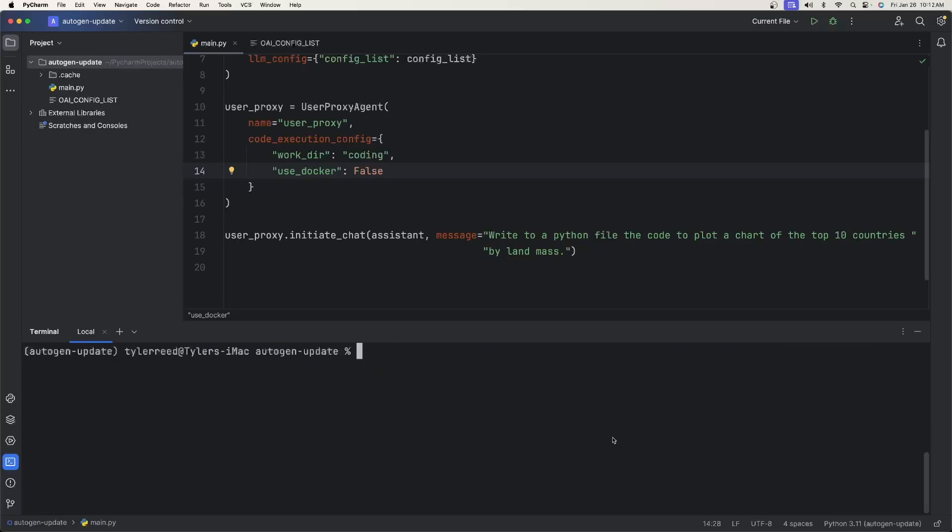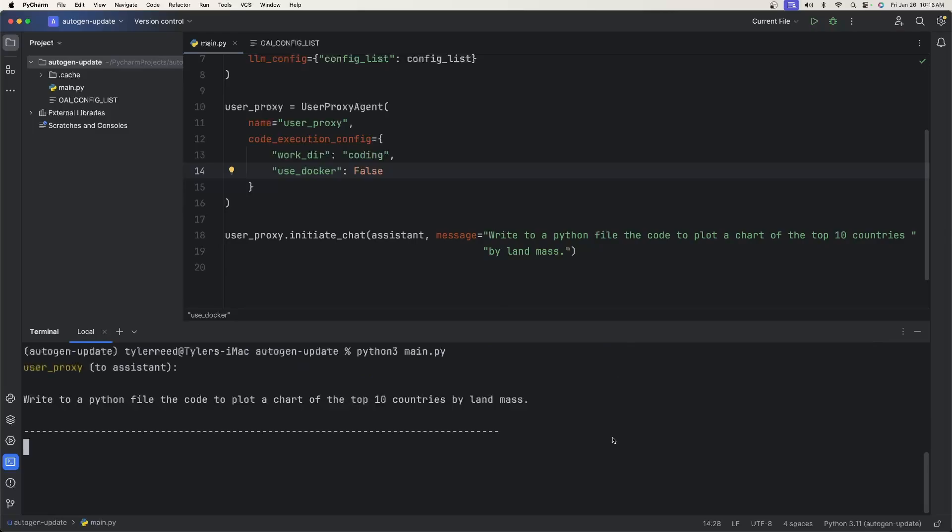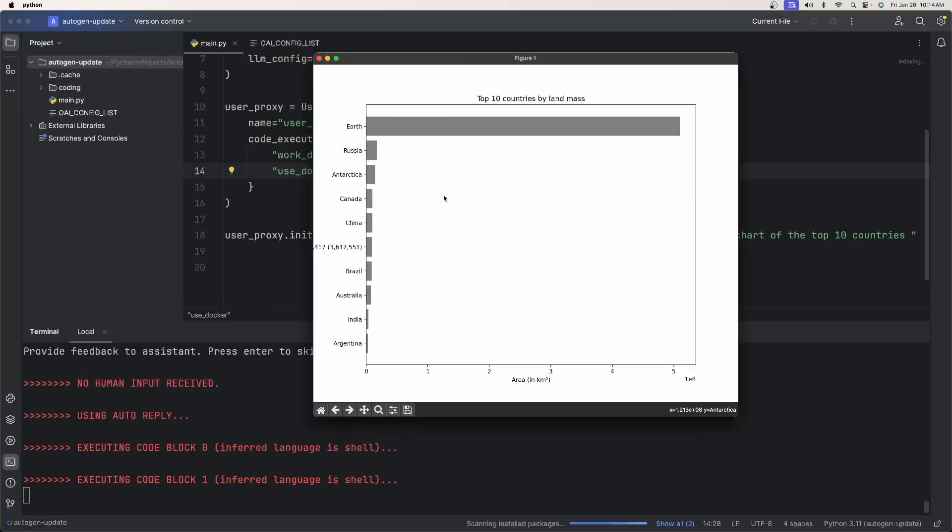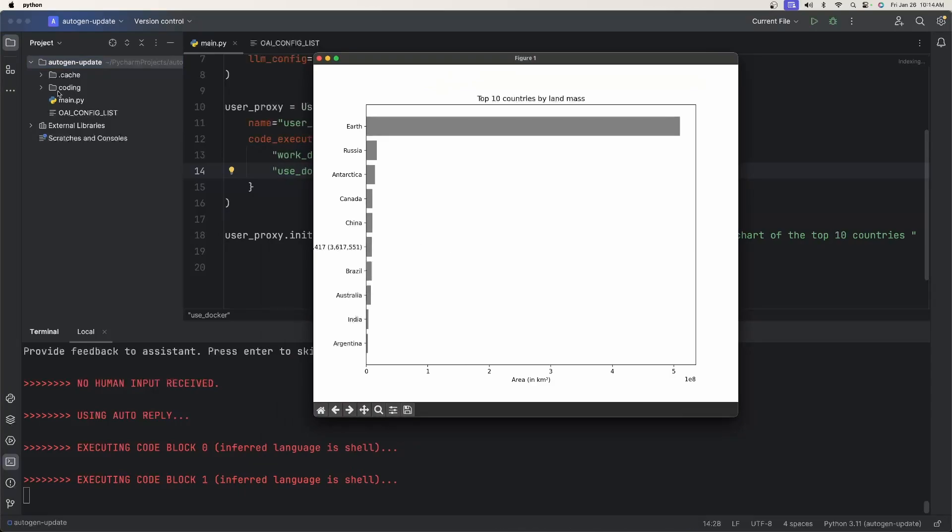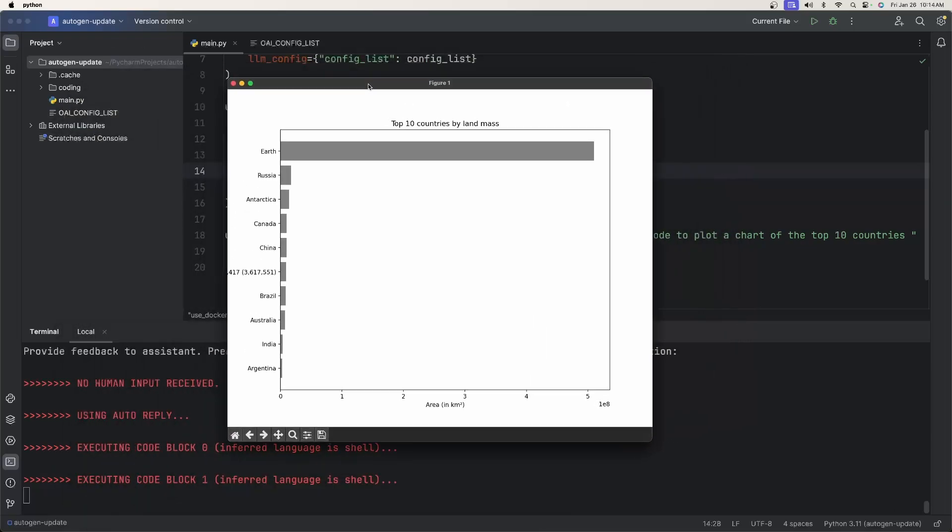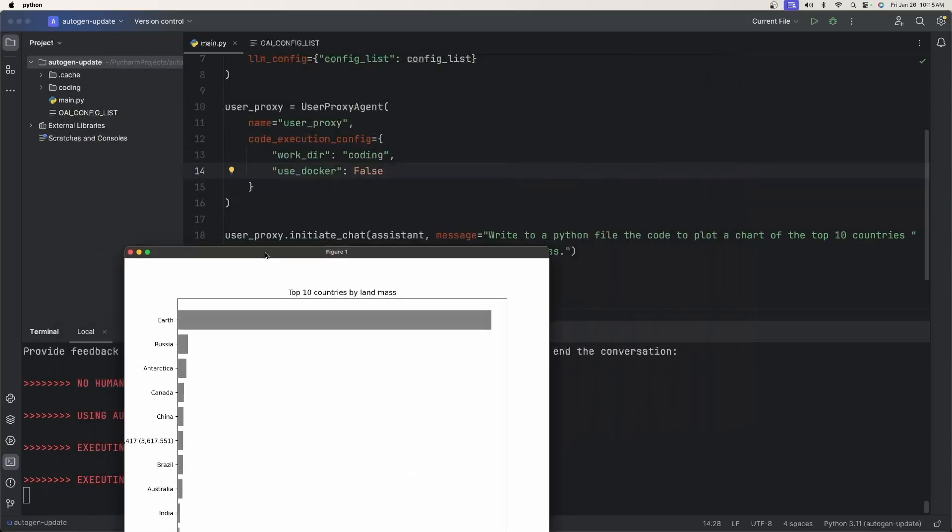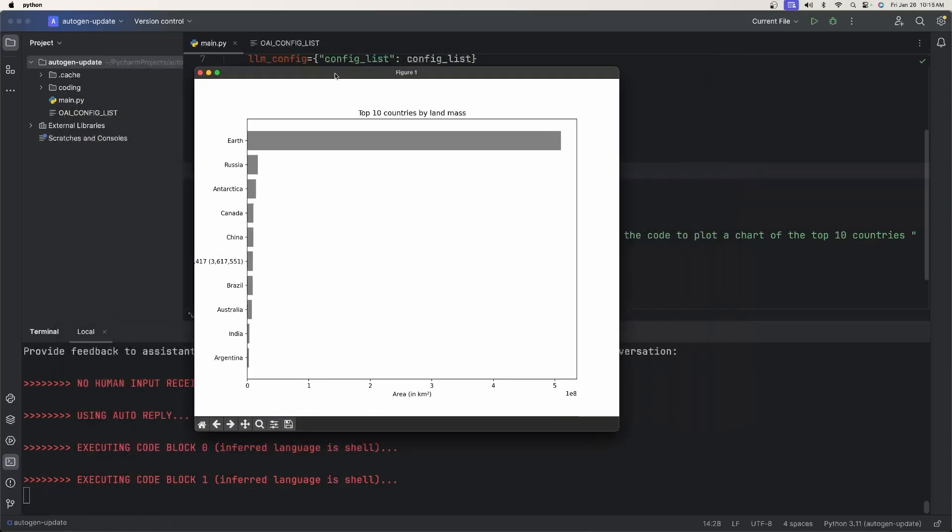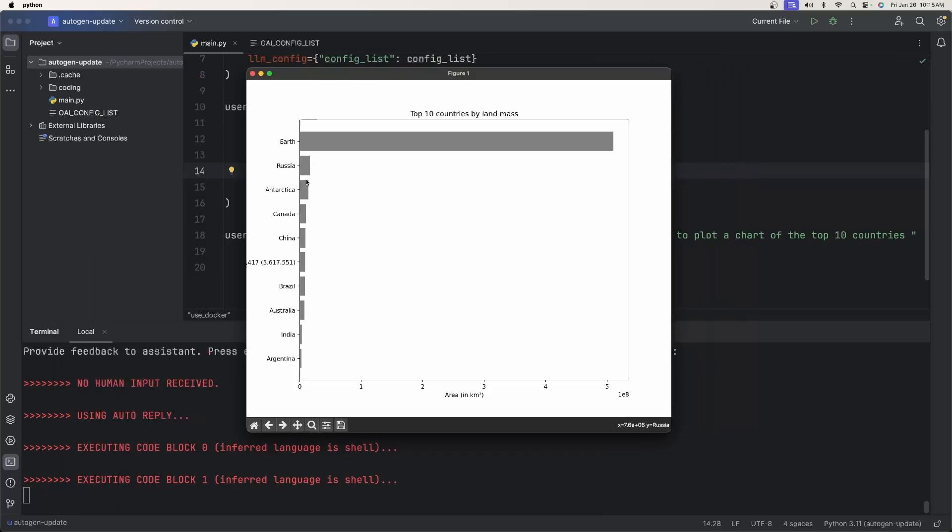Now, if we rerun this, python3 main.py, it should start working. And as you can see, it is, it's now actually going to execute because we told it not to try to run code inside of a Docker container. So it finally executed the code, created the Python file under the coding directory over here. And it showed me a plot of what is this by landmass, the top 10 countries. Apparently, Earth is a country. Perfect.